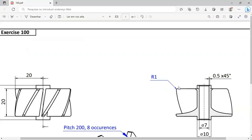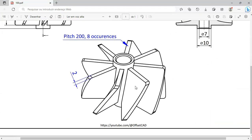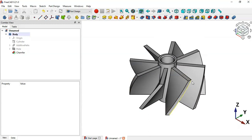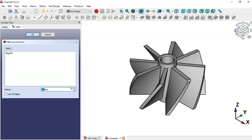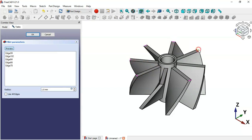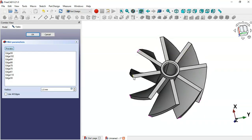Now we'll create fillets on the slot parts. Select all the relevant edges — first select this edge, then the Fillet tool. Click the Select button and select all these edges, then click OK.